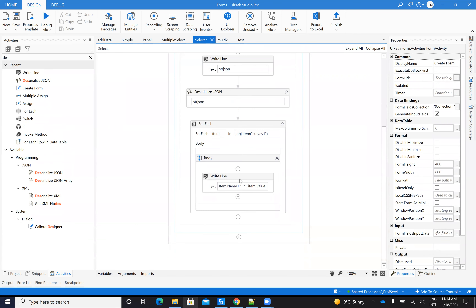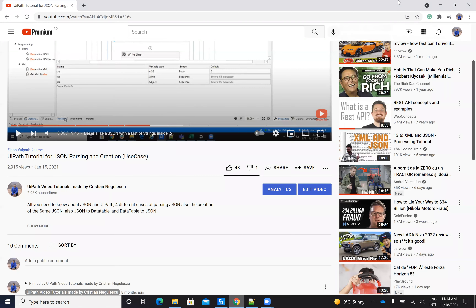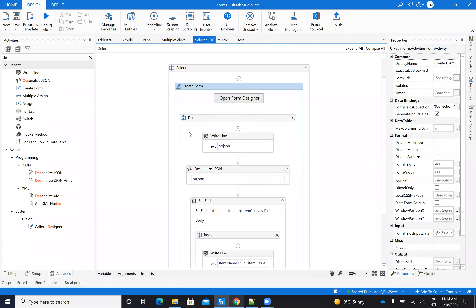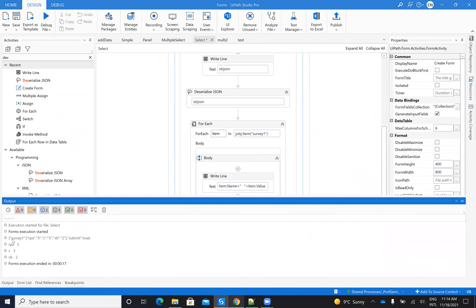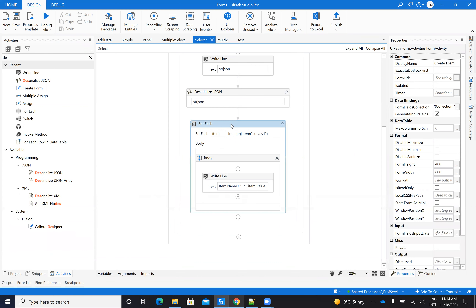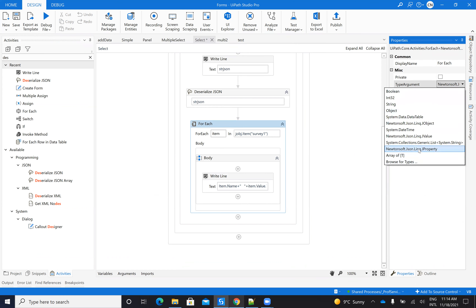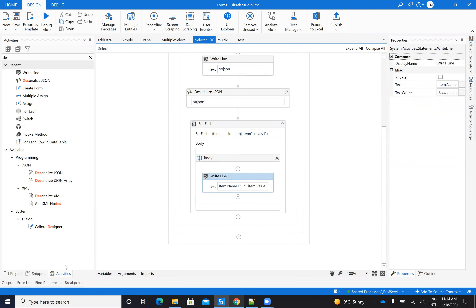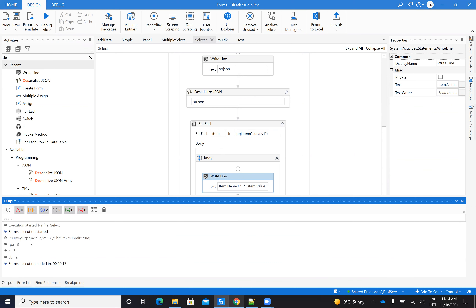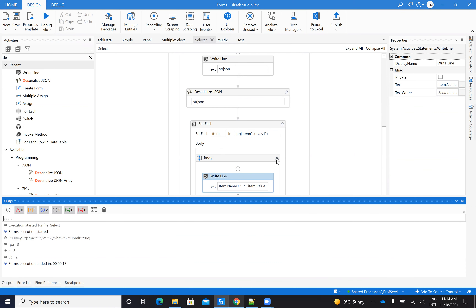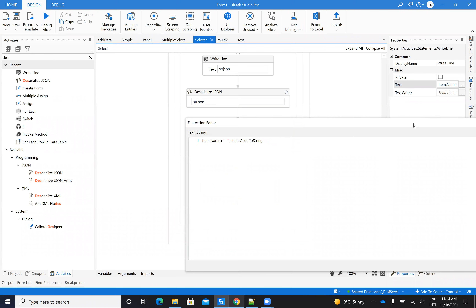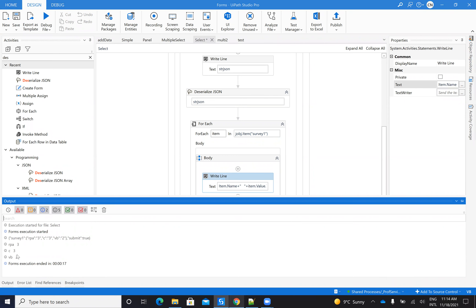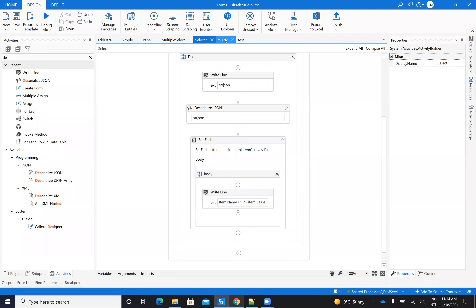For the survey data extraction, the survey object is returned as an array of JProperty items. I iterate over this array and extract the name and value of each property. To display it I write item.Name plus item.Value.ToString(). In this way I display the levels for RPA, C#, and VB.net.